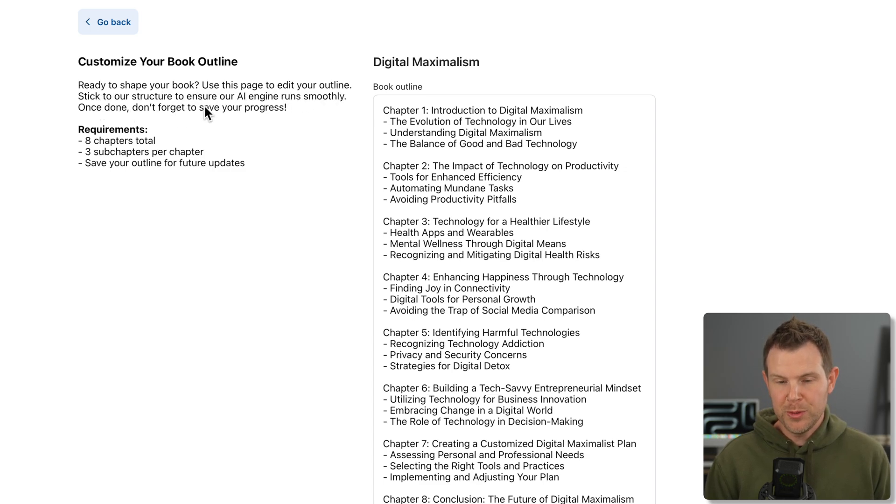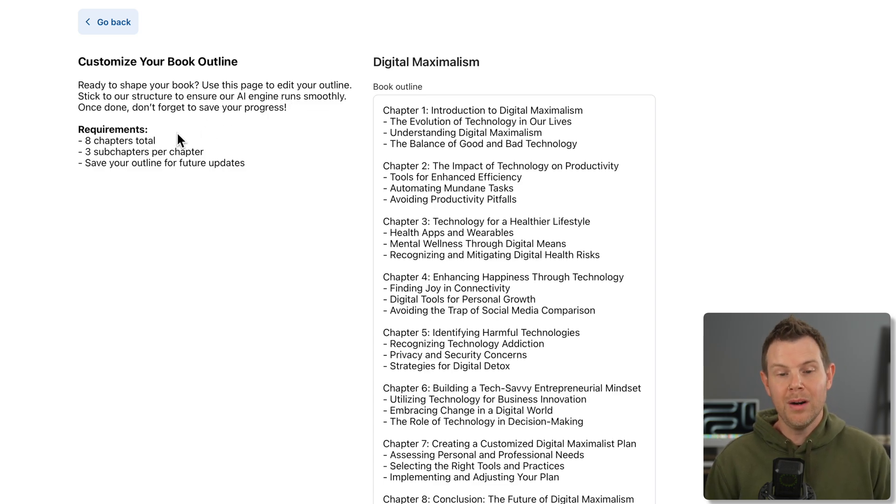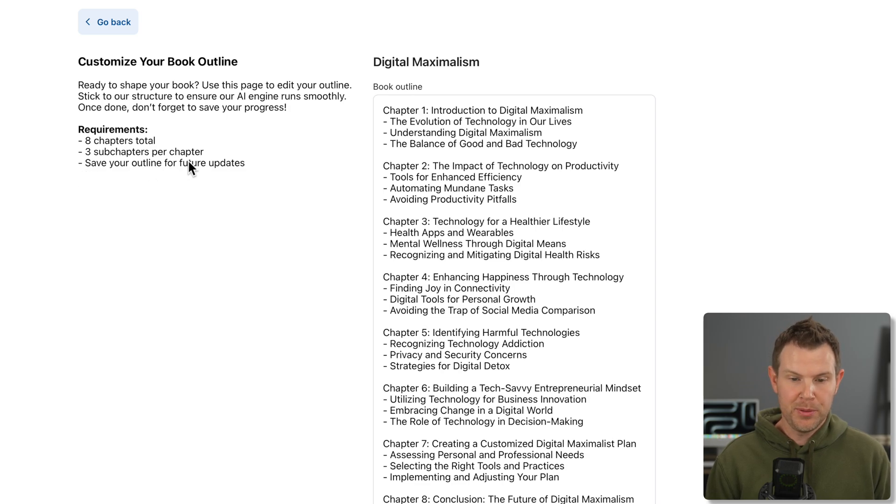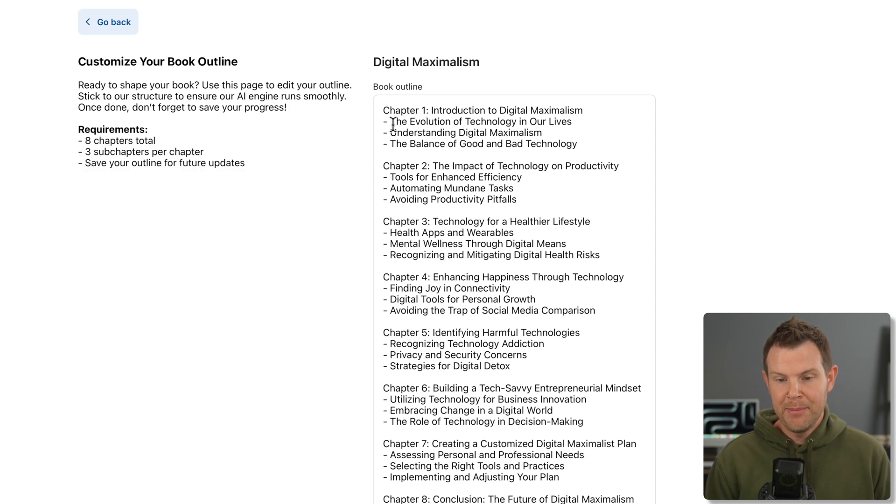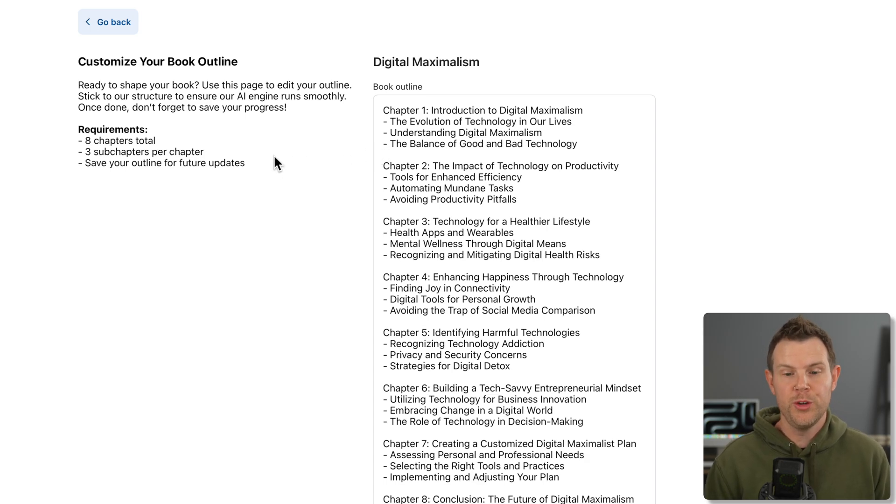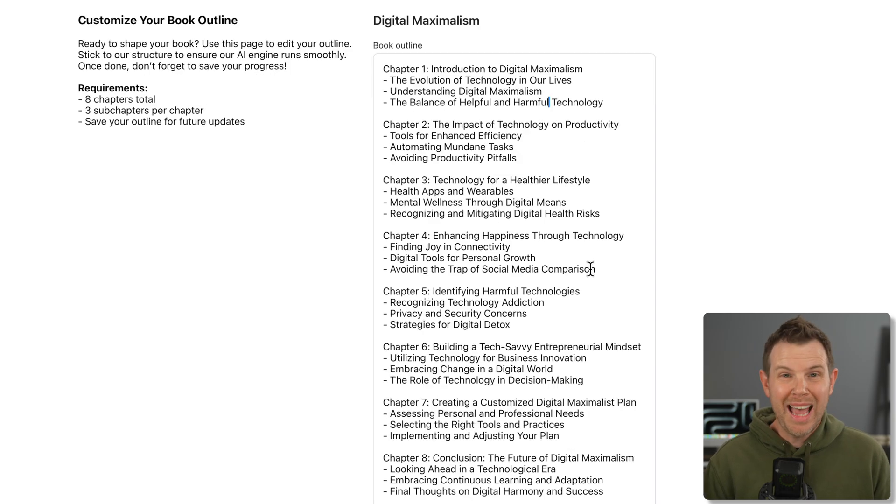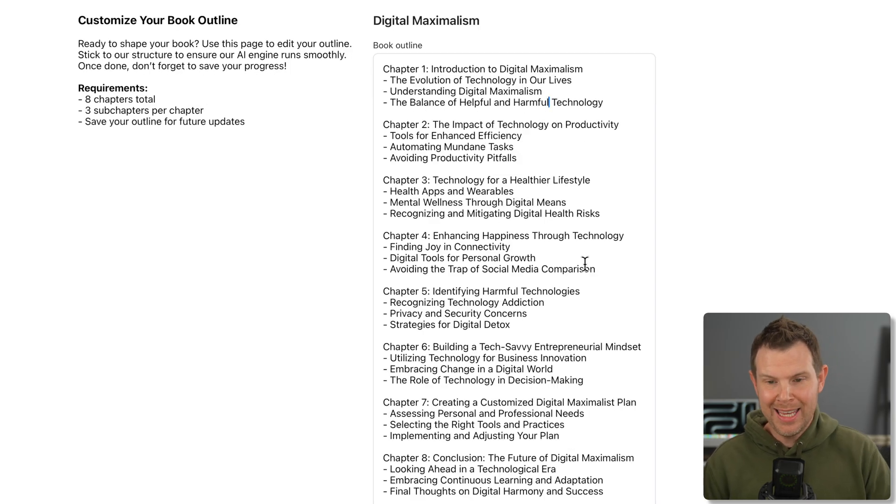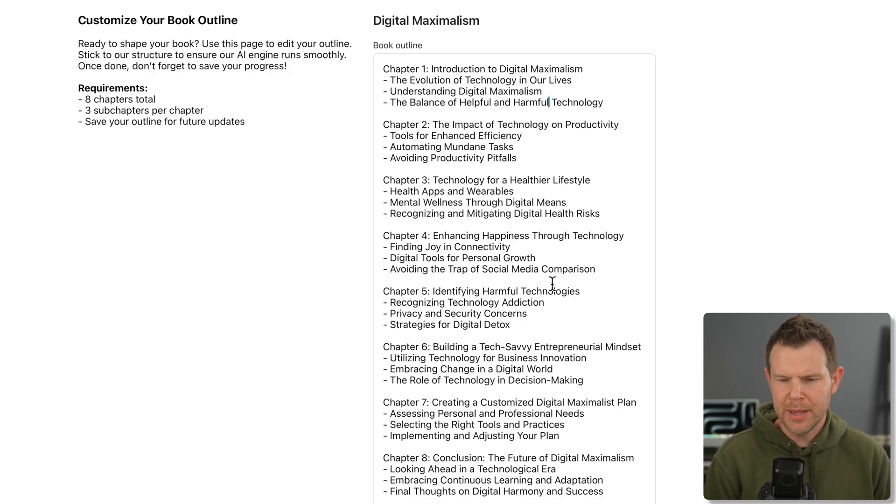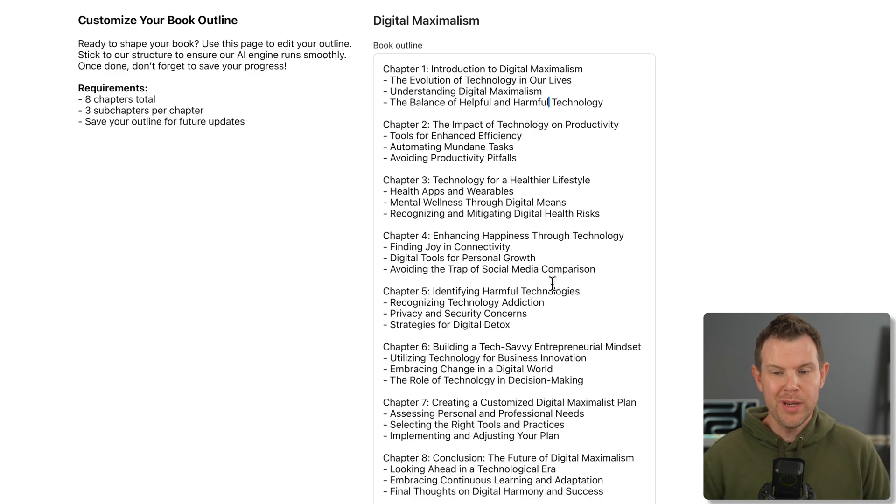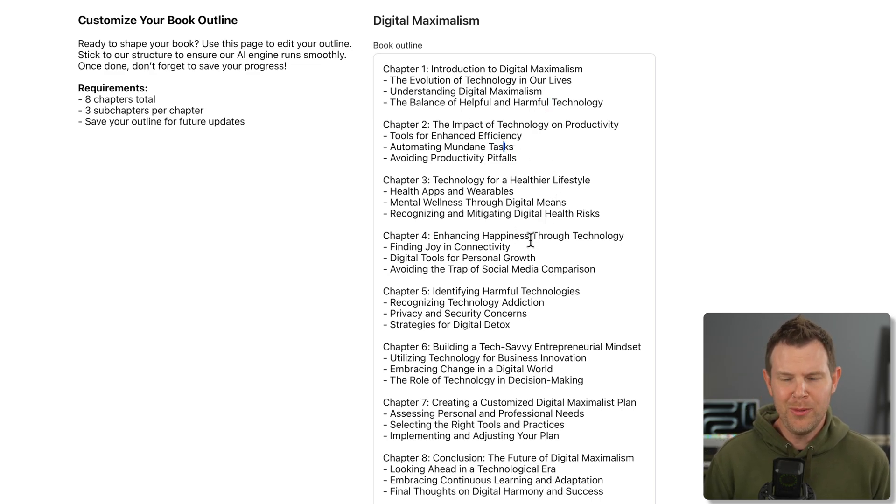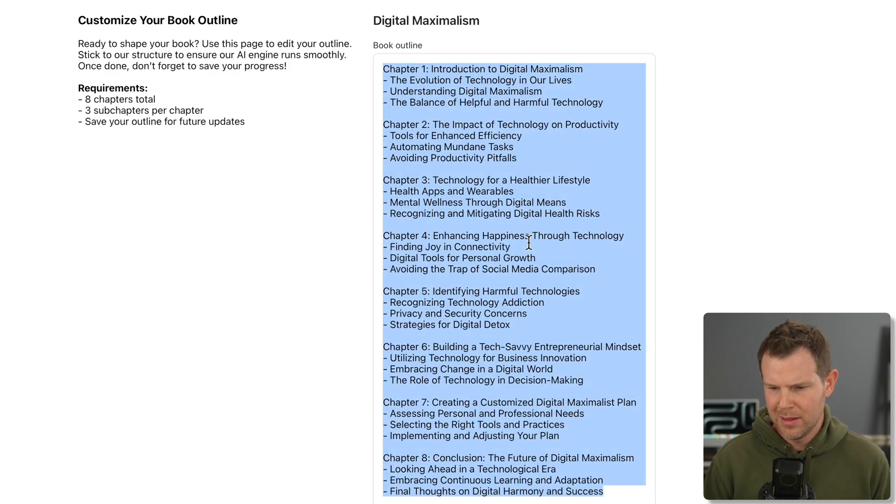Now there is an edit button up here. So I can click on edit and now I see the world's smallest editor for my outline. Let's make this bigger so I can see the whole outline at once. So it says customizing your book outline, use this page to edit your outline. Stick to our structure to ensure the AI runs smoothly. Requirements are eight chapters total, three sub chapters per chapter. So I wish I could use AI in this section, even just to chat with some bot or something.